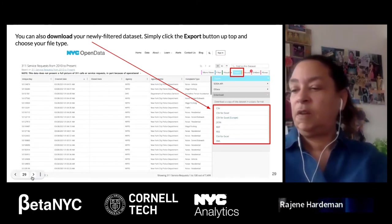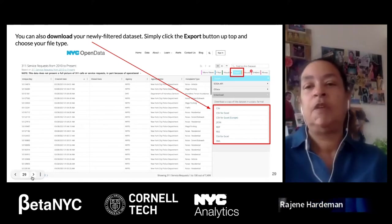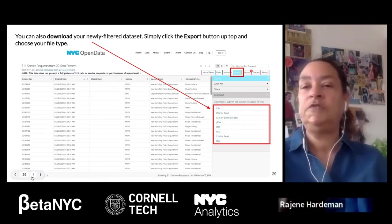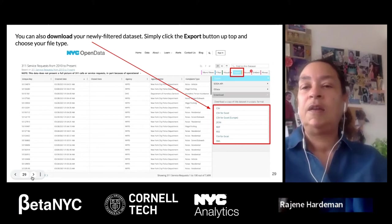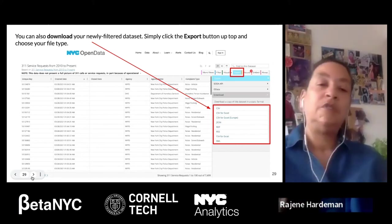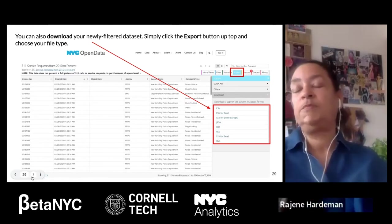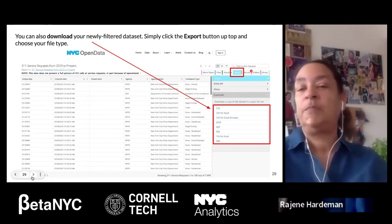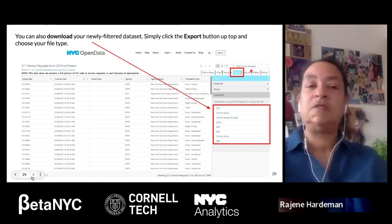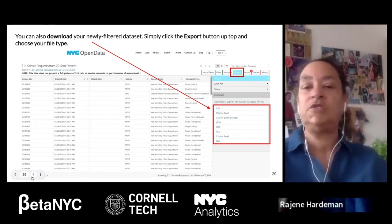Once you have your data in a manageable set, one option is to download it. You can export your filtered data to your computer — either to an Excel file or Google Sheets. There are a variety of formats you can export; the most popular is CSV, comma-separated value, which sends it to Excel or Google Sheets where you can do manipulation, graphs, and charts on your own computer.